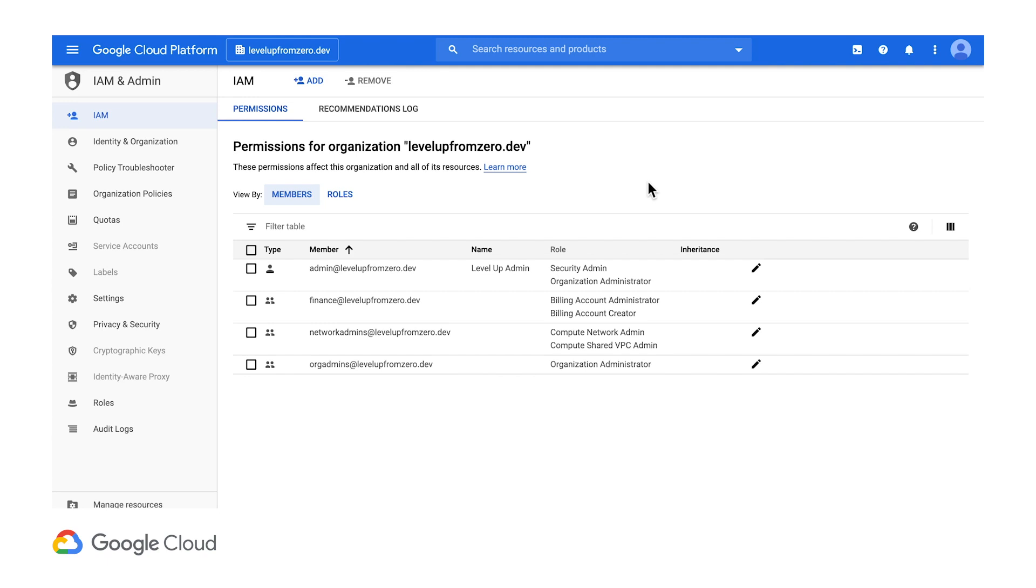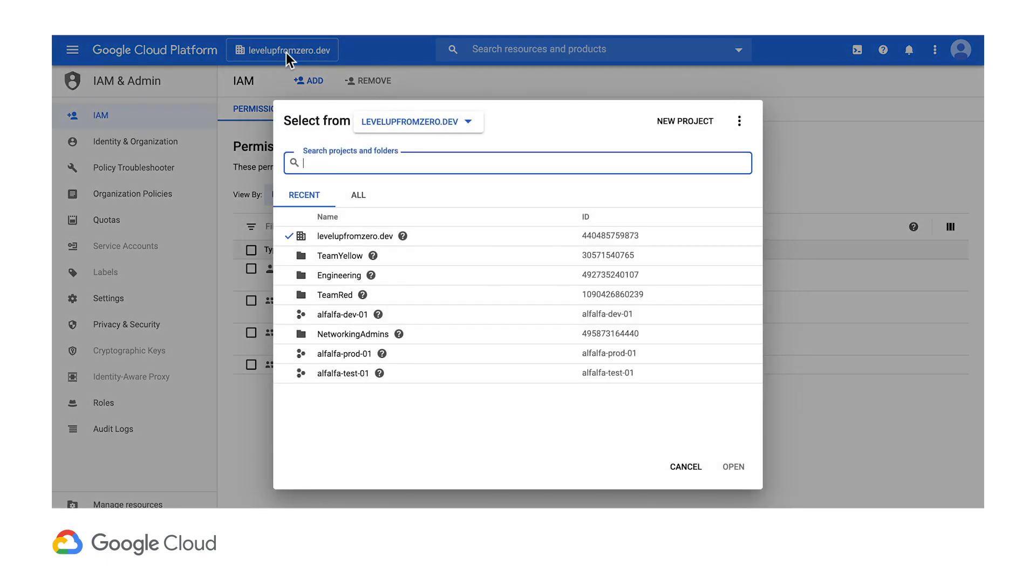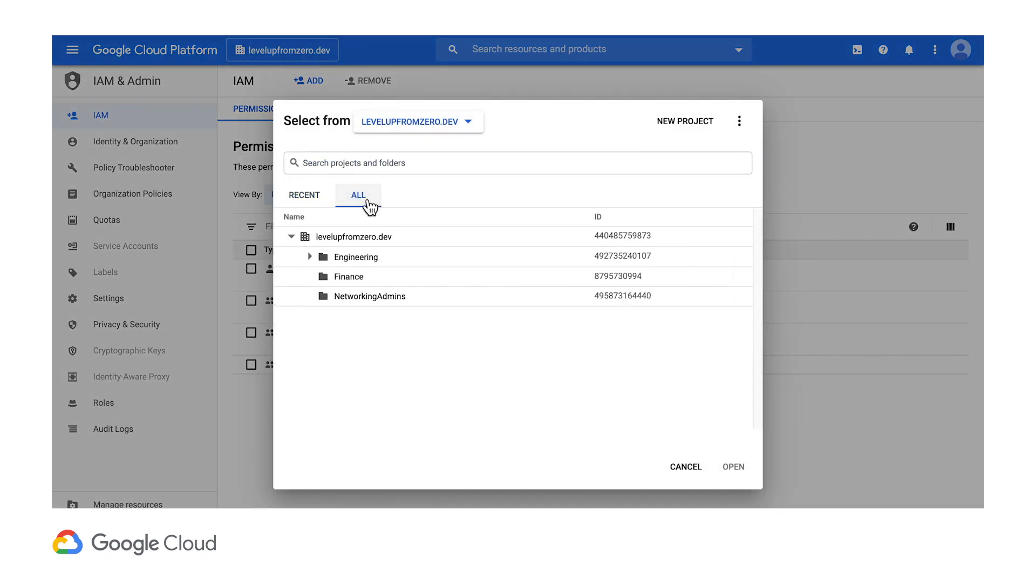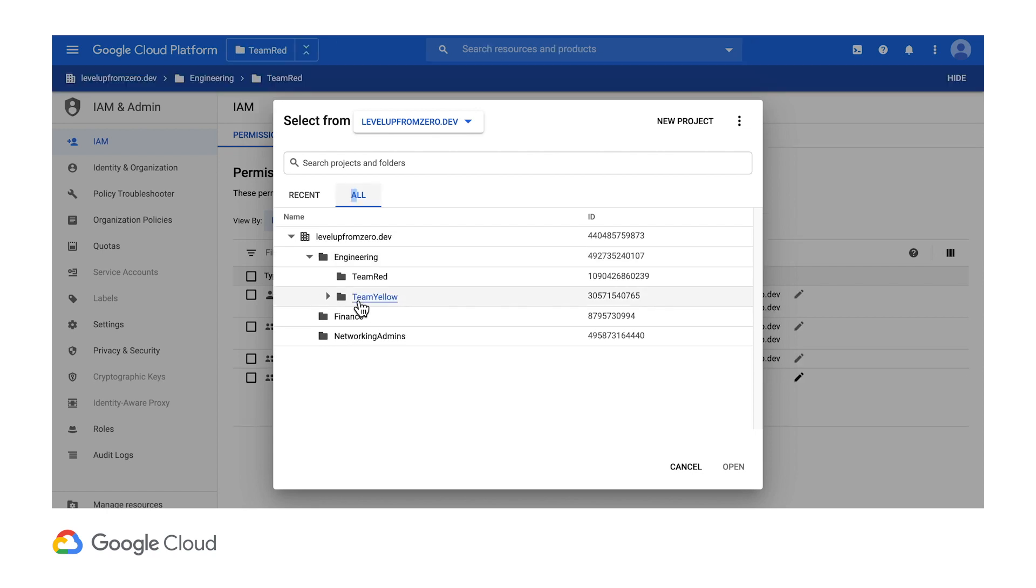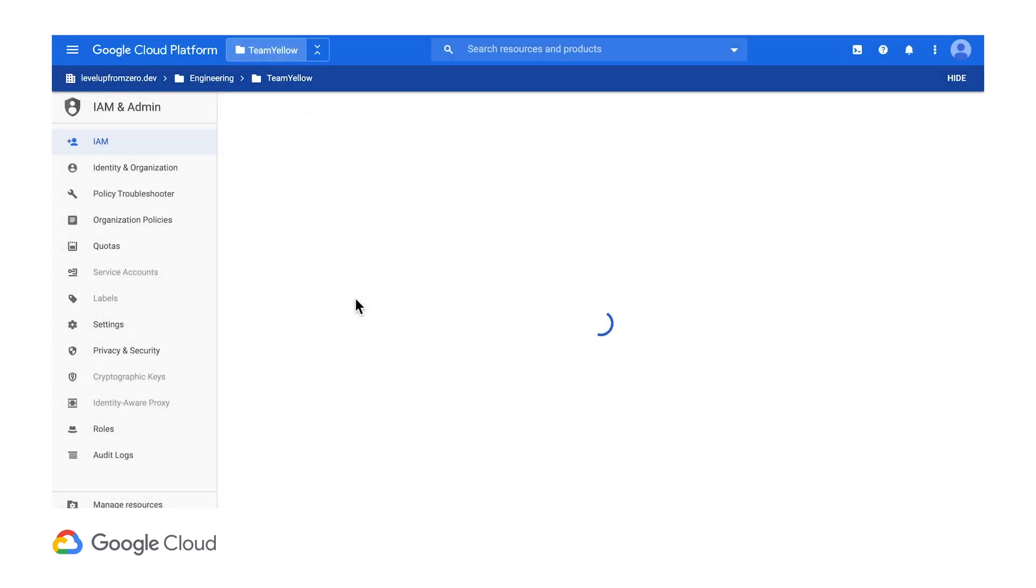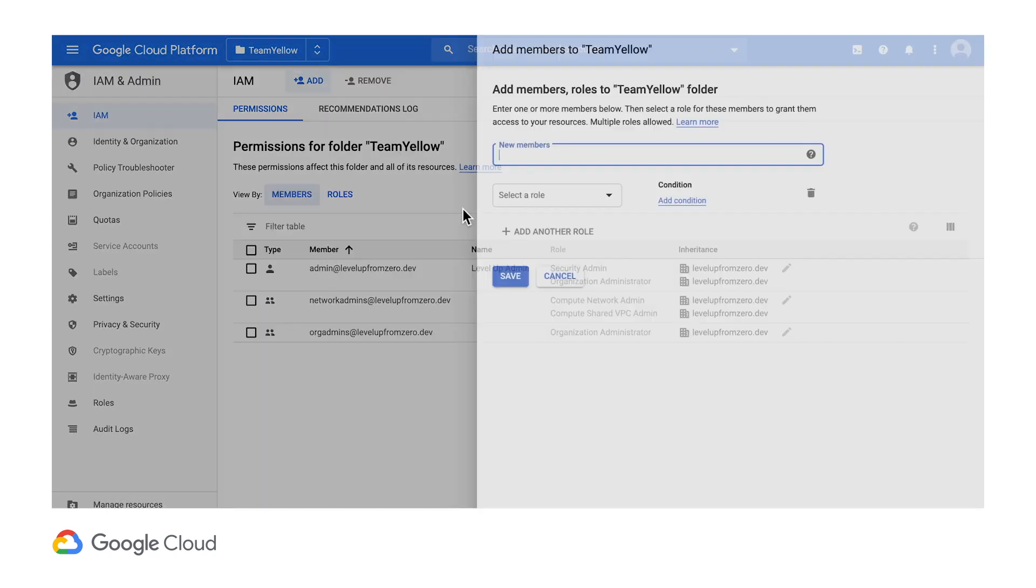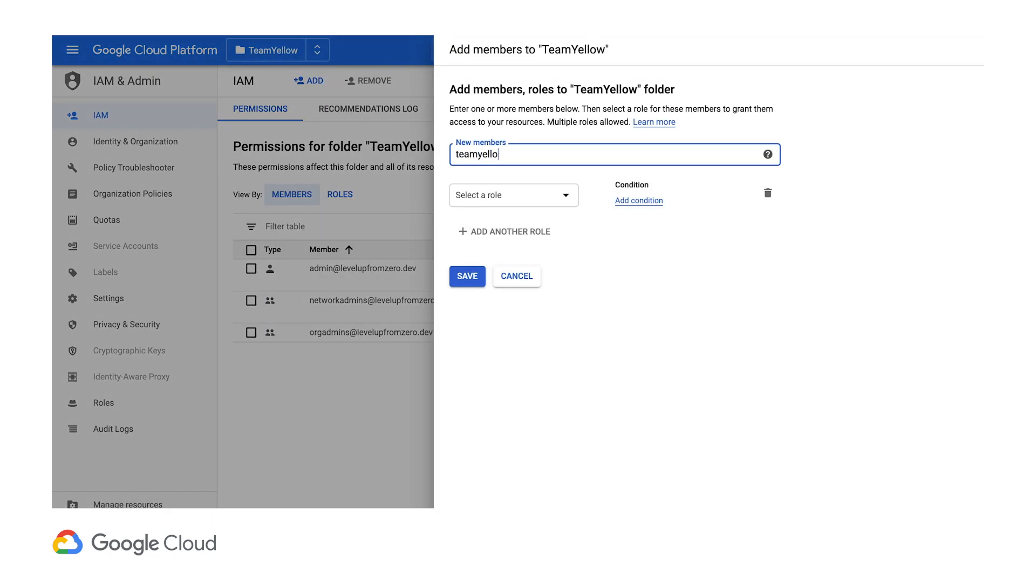Now let's see how to assign permissions at a lower level of the resource hierarchy. Earlier in Google Admin, we saw that the engineering department has two development teams, team yellow and team red. I'll add cloud IAM policies for them directly to their team folders. I'll select the folder for team yellow and add a policy for the team's group alias.